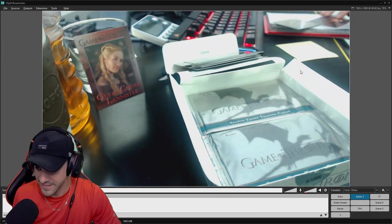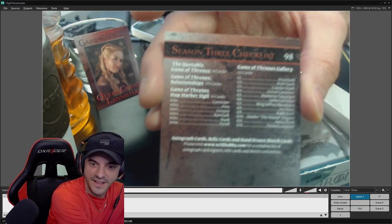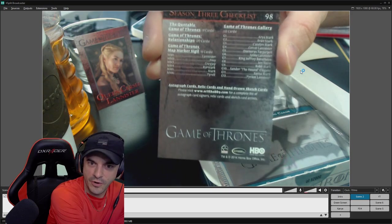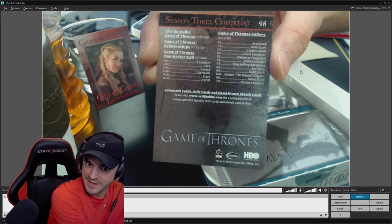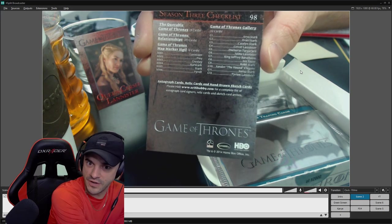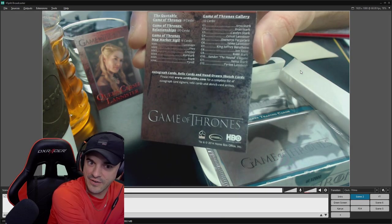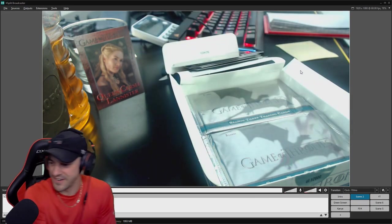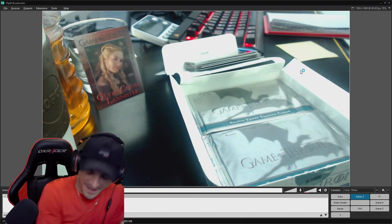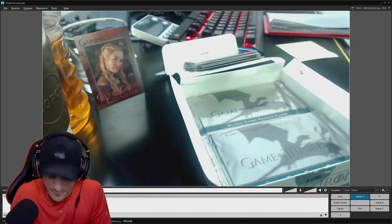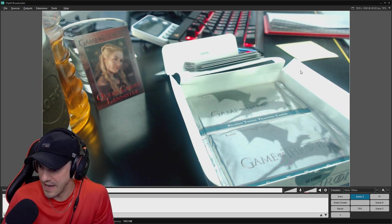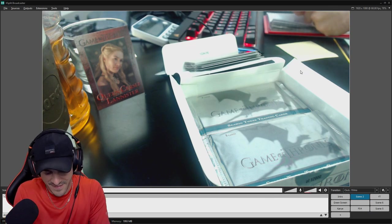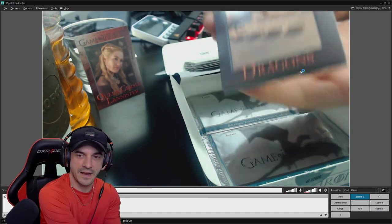All right, decent pack. Look at the back of the checklist card. All right, let's take a look at it. What is checklist? Quotable Game of Thrones, Game of Thrones Relationships, Map Markers, Sigils. I'd like to get the Lannister one. Gallery cards, autograph cards, relic cards, and hand-drawn sketch cards. All right. That was Scott369's first pack. Scott369, here's your second pack. Here we go. No Bran on that one, first anti-Bran. All right, if we get an auto, please be a good one. All right, here's what we got.